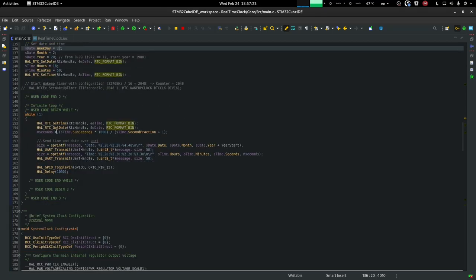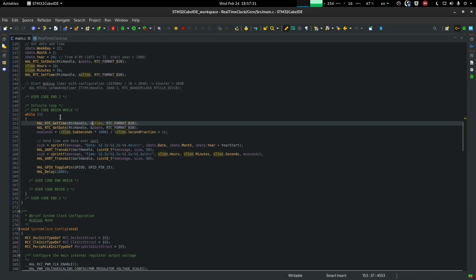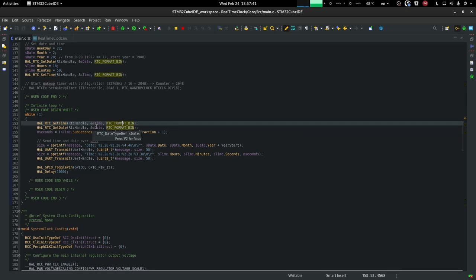Now when reading, it's the same story. So in the while loop, for the first example, we're going to have the getTime and getDate in order to read the clock and date. And again, we're going to be passing it the format bin, but that's also RTC format BCD, to tell it that it should return format in binary.